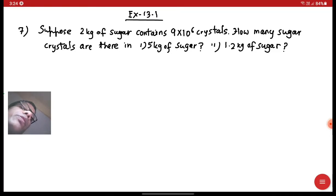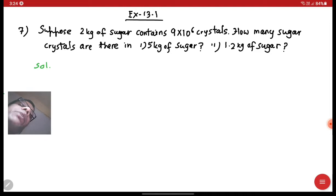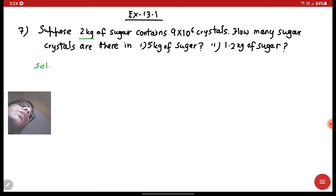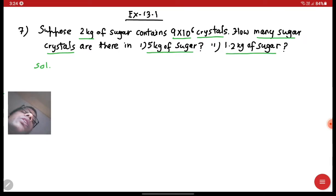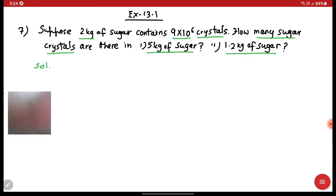Let's read the question. It says: suppose 2 kg of sugar contains — let's underline all the pieces of information given — 2 kg of sugar contains 9 into 10 to the power 6 crystals. How many sugar crystals, that is granules, are there in 5 kg of sugar and 1.2 kg of sugar? Let's prepare a table based on this information.